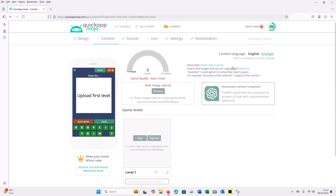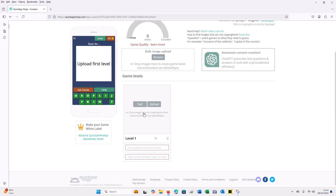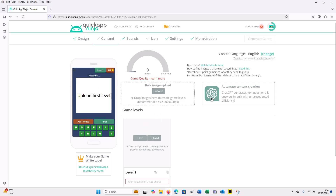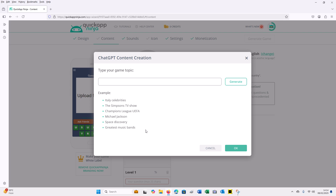This is the game creation page — don't worry, you don't need to do much, I'm going to guide you. They have integrated ChatGPT where you can generate content automatically, without doing it manually. If you can do it manually that is also fine, but if not, don't worry. This platform supports both manual and automatic content creation. You can see example topics like celebrities, TV shows, or Champions League.